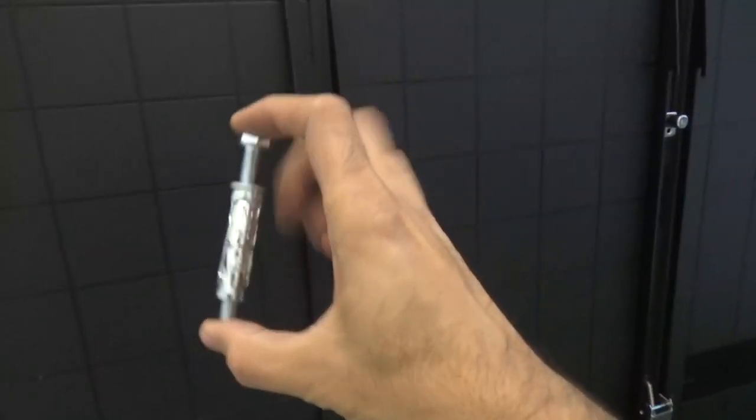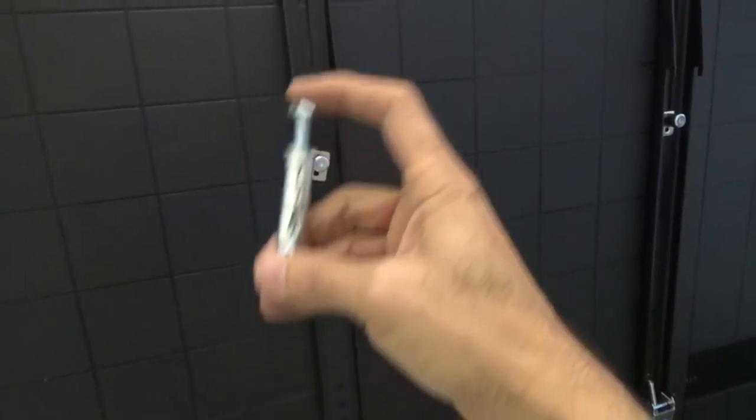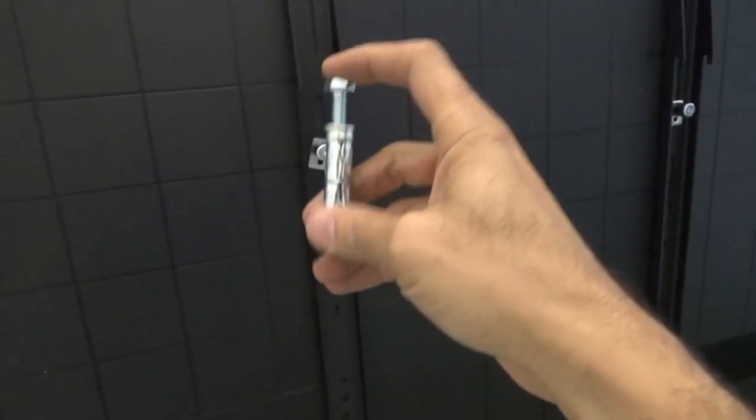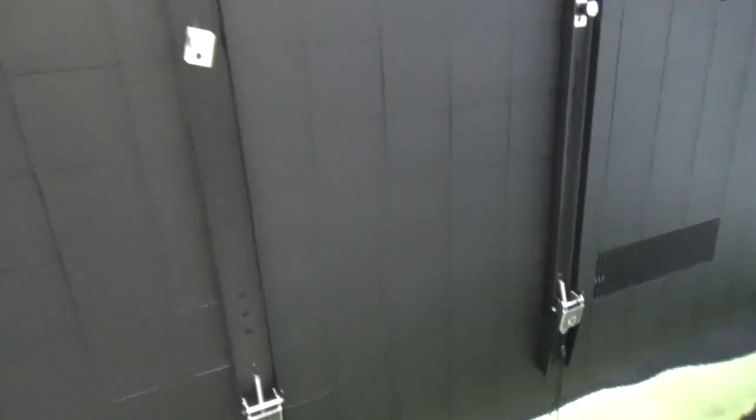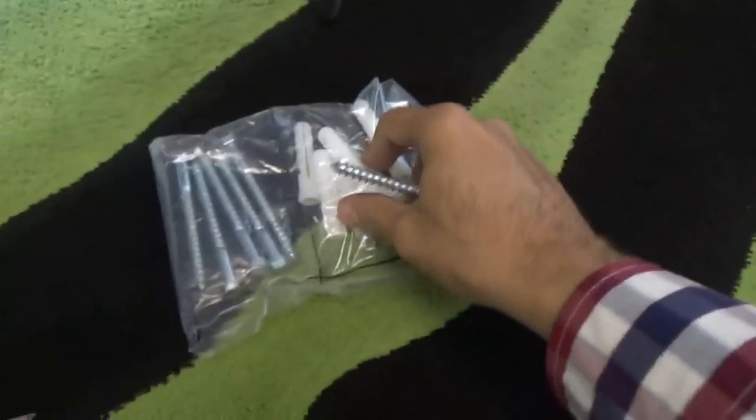right amount of depth on the screws to handle the weight of the television. I've seen some videos where people have been using standard screws, which are these screws here.